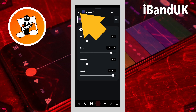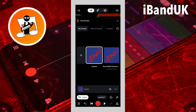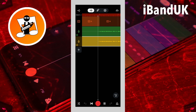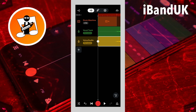Now tap on the back arrow at the top left of the screen. Then tap on the X icon at the top right of the screen to zoom in on the tracks.